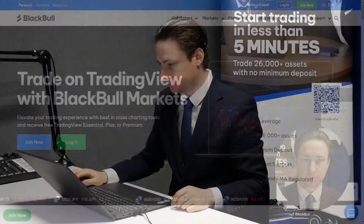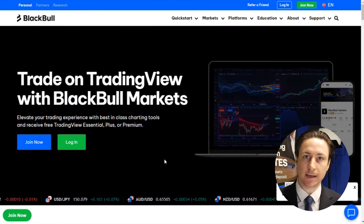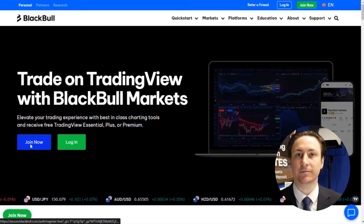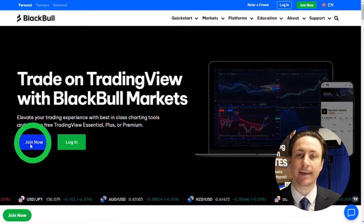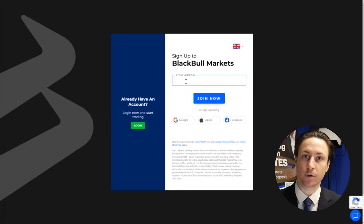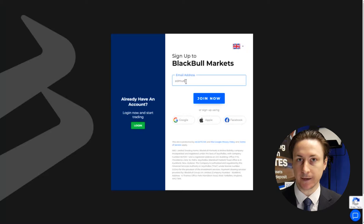In this video, we're going to learn how to trade Tesla CFDs on TradingView. Before you can use TradingView to trade Tesla, you need to set up an account with a TradingView partner and broker like Black Bull Markets.